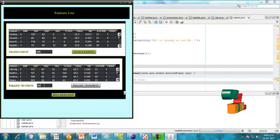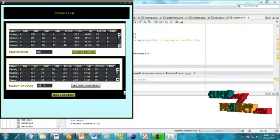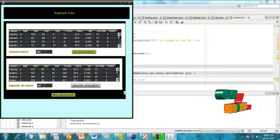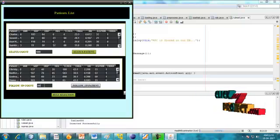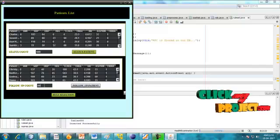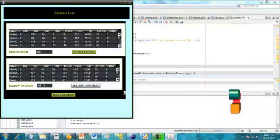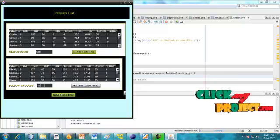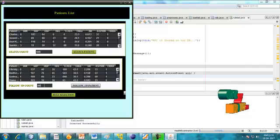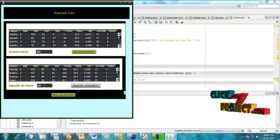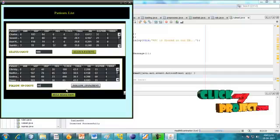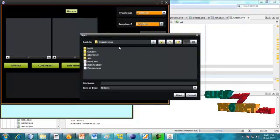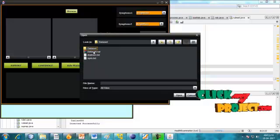Here we are using different sets of classification algorithms — the classification process. In this phase we will implement some classification algorithms: for example, Naive Bayes, Linear Regression, Association Rule Mining, Support Vector Machine, and K-Nearest Neighbors. Click on rule selection — that means implementing the association rule mining process.